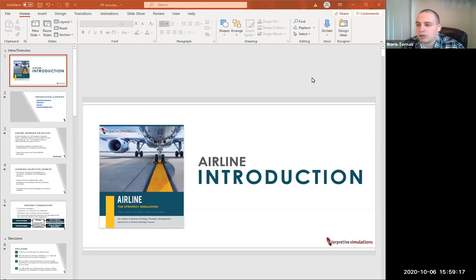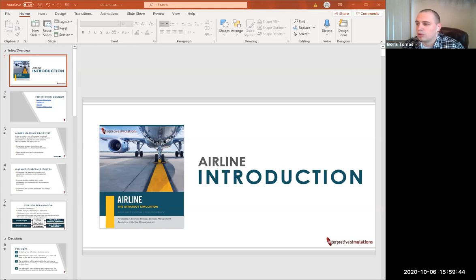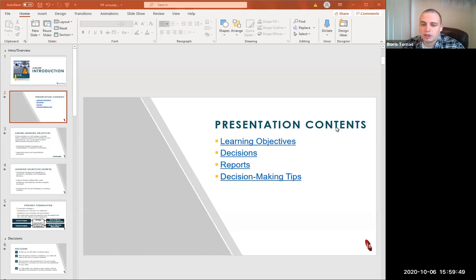When you log in to your simulation for the first time, I recommend going under the top resources and reading two documents. Document number one is called Manual Encase. Document number two is Getting Started. This will help you with your simulation and give you some examples and tips. We will go through learning objectives, decisions, reports, and I'll give you some tips at the end of the presentation.